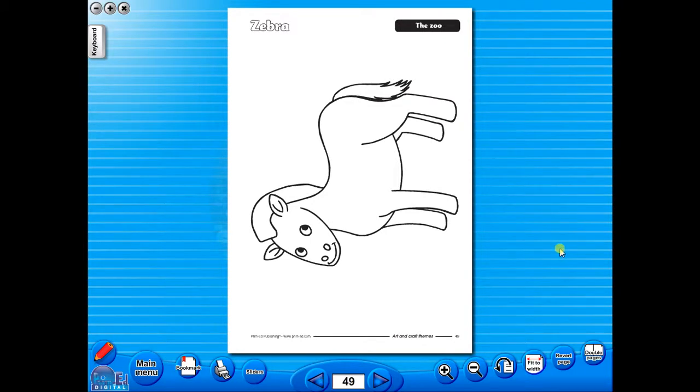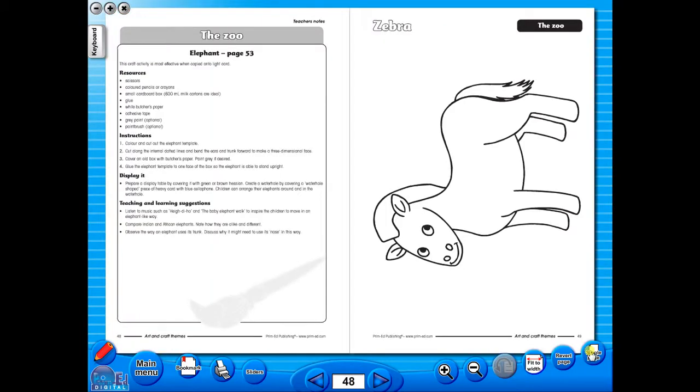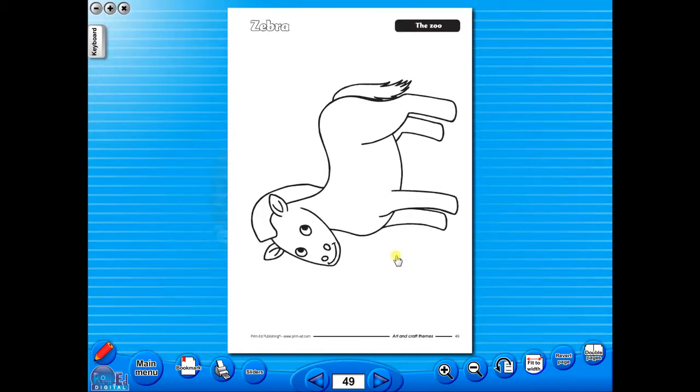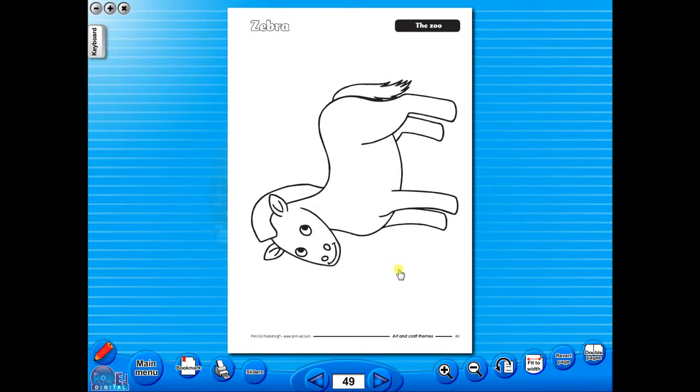You have the option of having a double page view, which is useful for the teacher as she can carefully read the teacher's notes for the adjoining copy master. To revert back to the single page view, click here again. The single page view may be used for the teacher to display the worksheet on the interactive whiteboard.